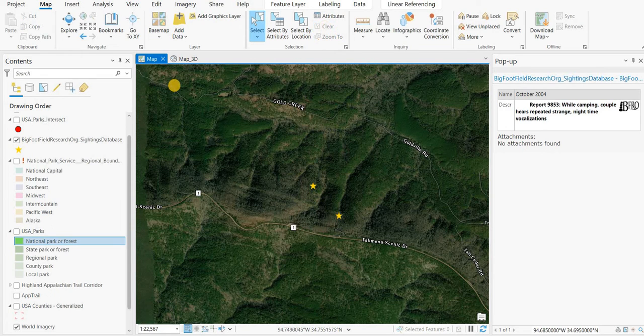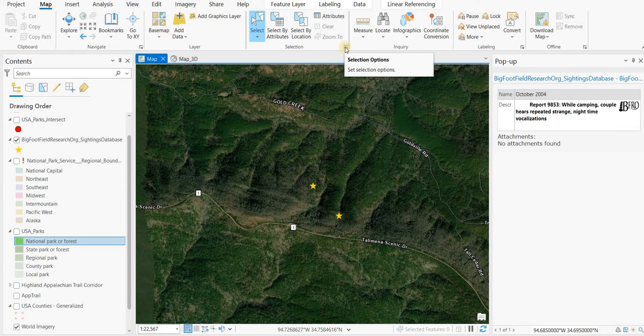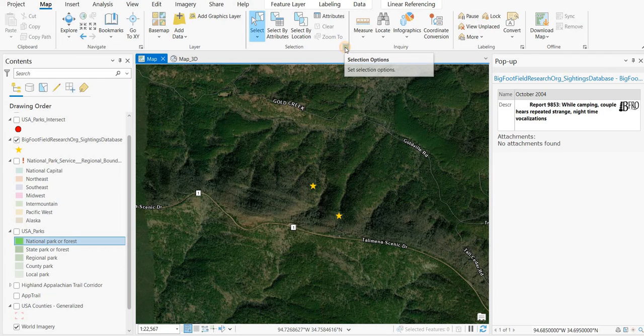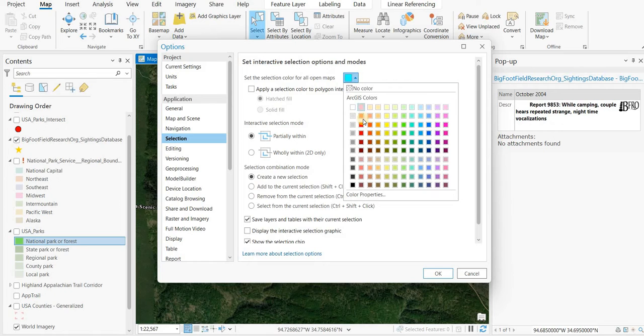There's a couple of ways to do that. You can click on this little shortcut here under Selection Options. And right at the top, you can change that color.